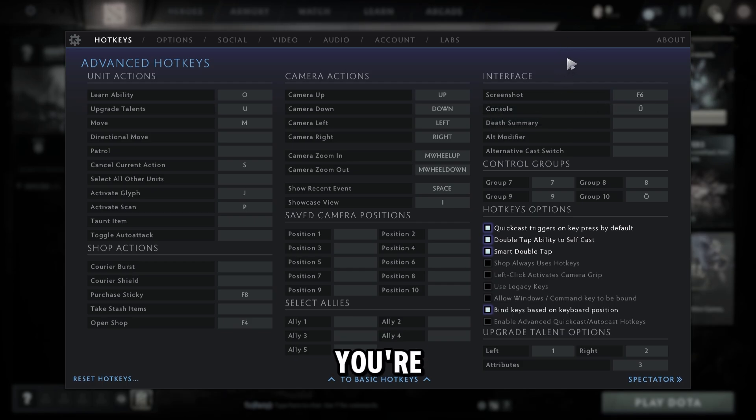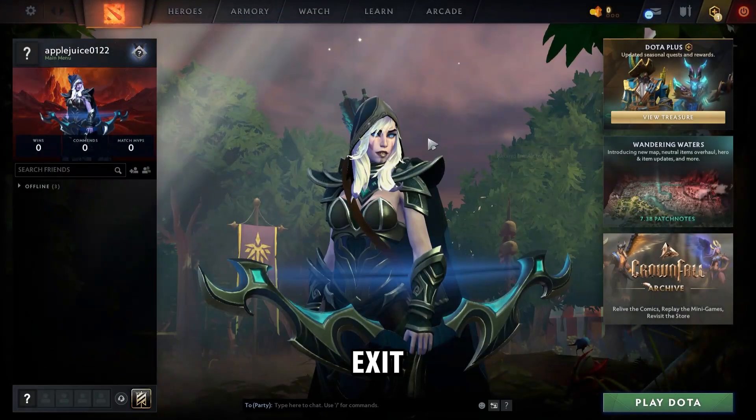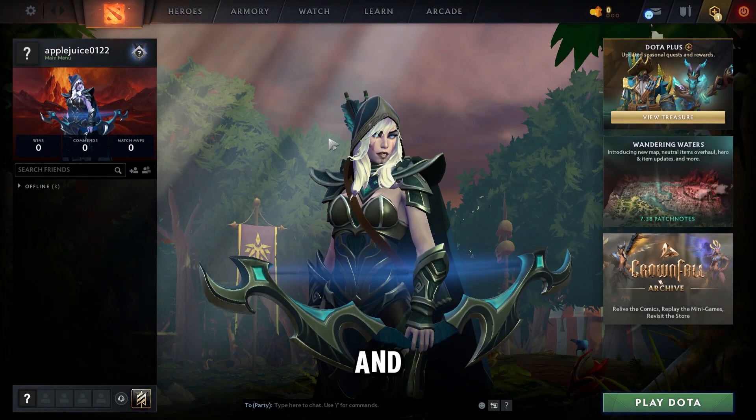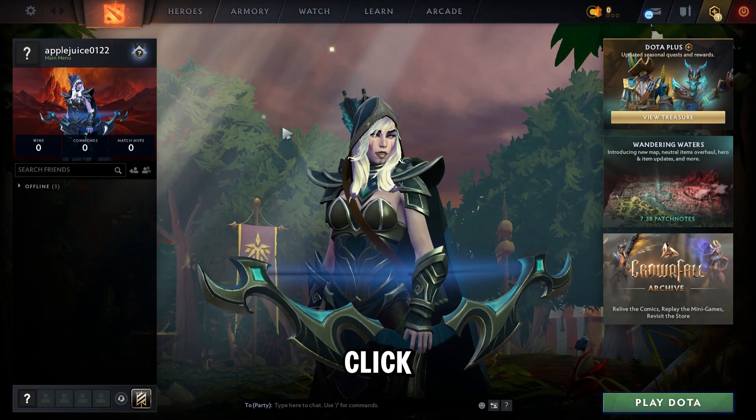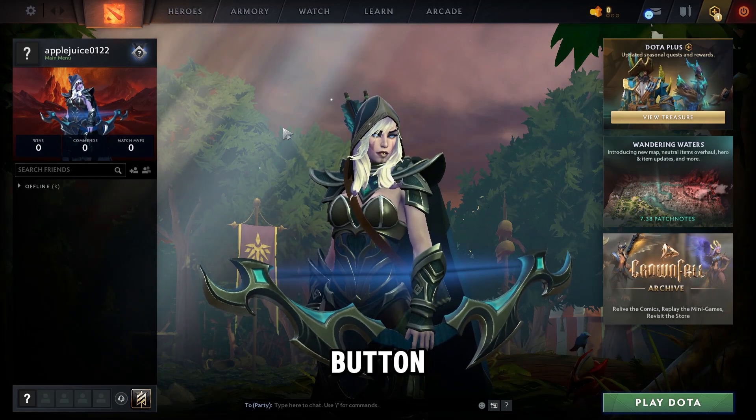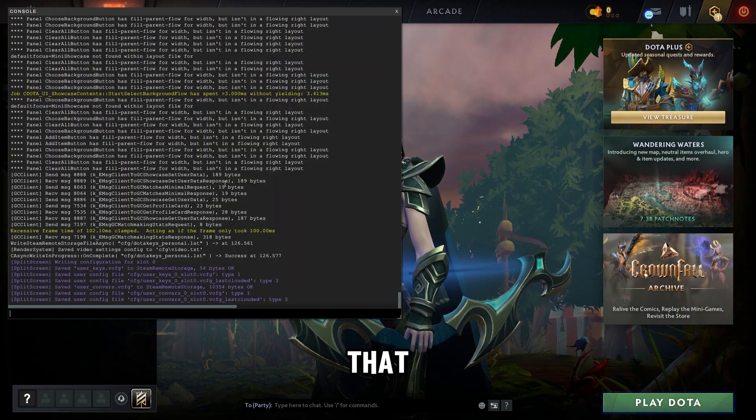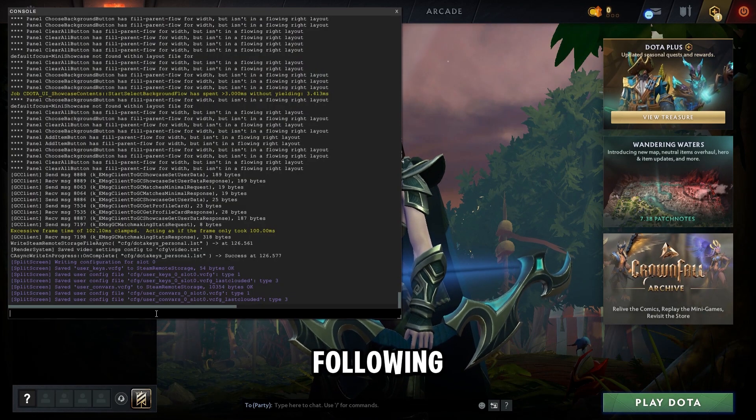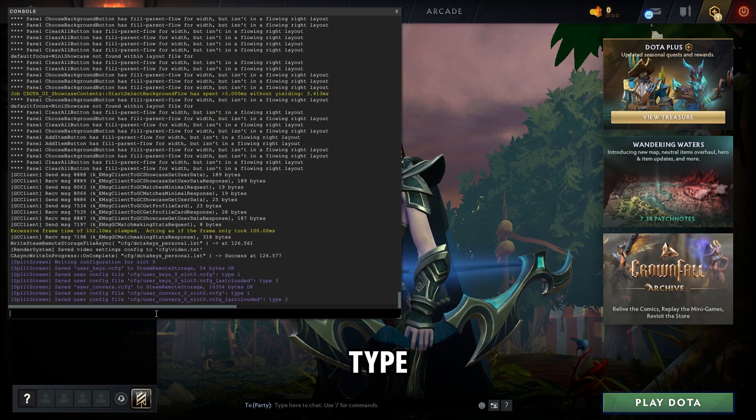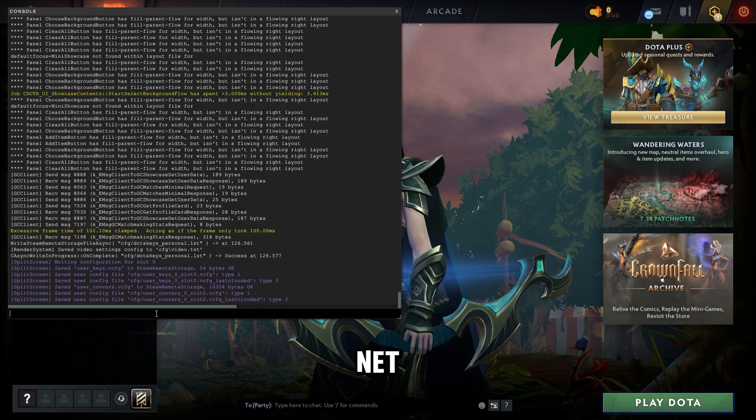Now once you feel like you're done with that, you can go ahead and exit out of it and then click the console button. Now once you do that, this is the following thing you need to type in.